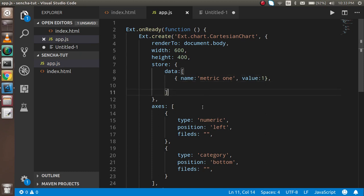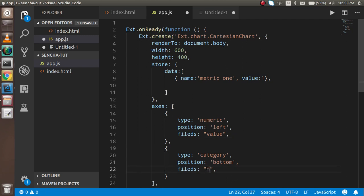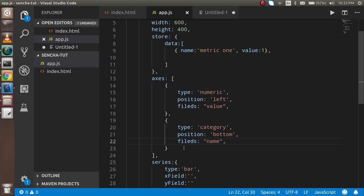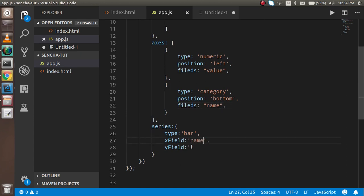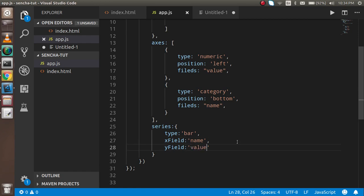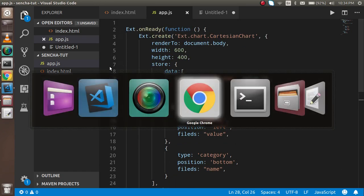Now I need to define the axis field names. I'll put 'value' in the numeric field and 'name' in the category field. For the X axis I'll use 'name' and for the Y axis 'value'. Let's check the output. You can see one value now. Let's add some more values.